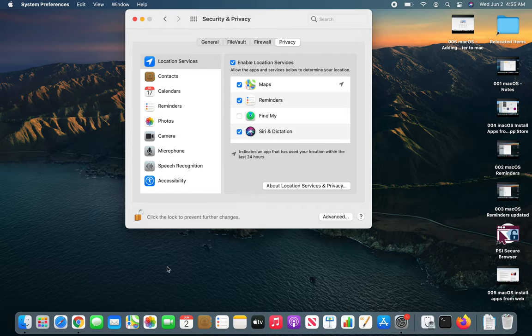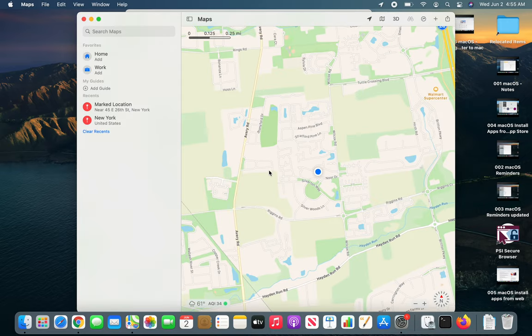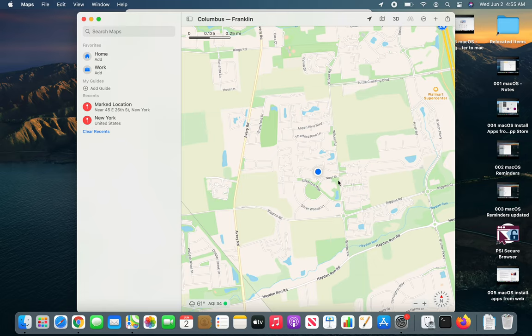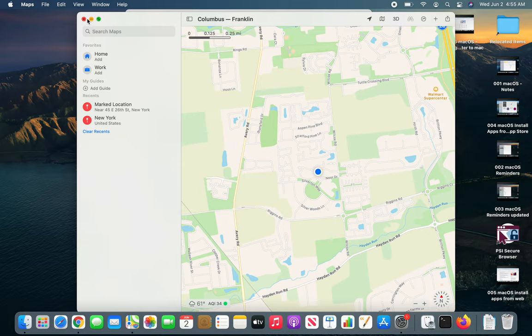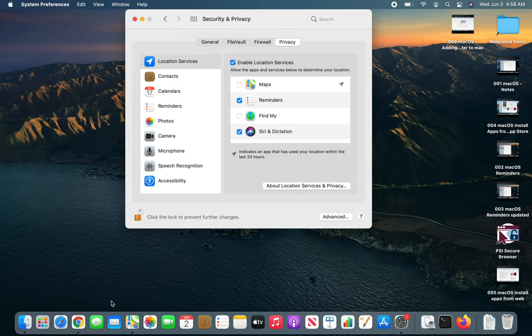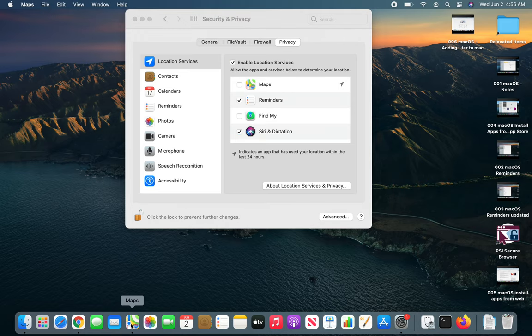If I go and open up the Maps you can see it didn't ask, it's showing me my location over here. It took me straight to where I am. Now if I were to go and revoke the access and see what happens, that blue dot is gone.